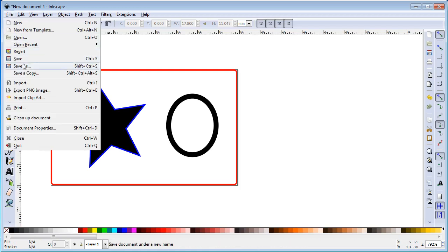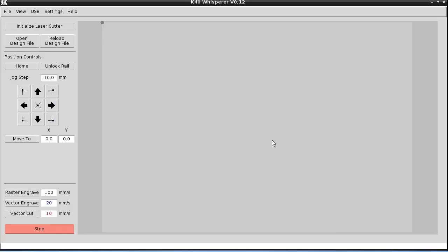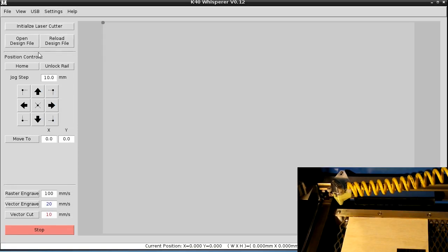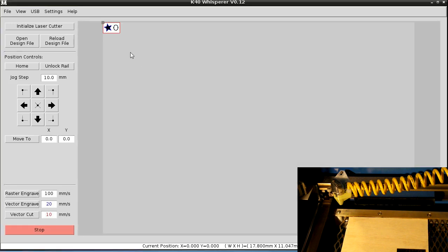We're going to save this as Drawing. Now in K40 Whisperer, we're going to initialize the laser, and then we open our design file — working down the left column. We had it saved as Drawing.svg, and it's our simple design with the star with the engraving around it, and the black is all raster engraved.